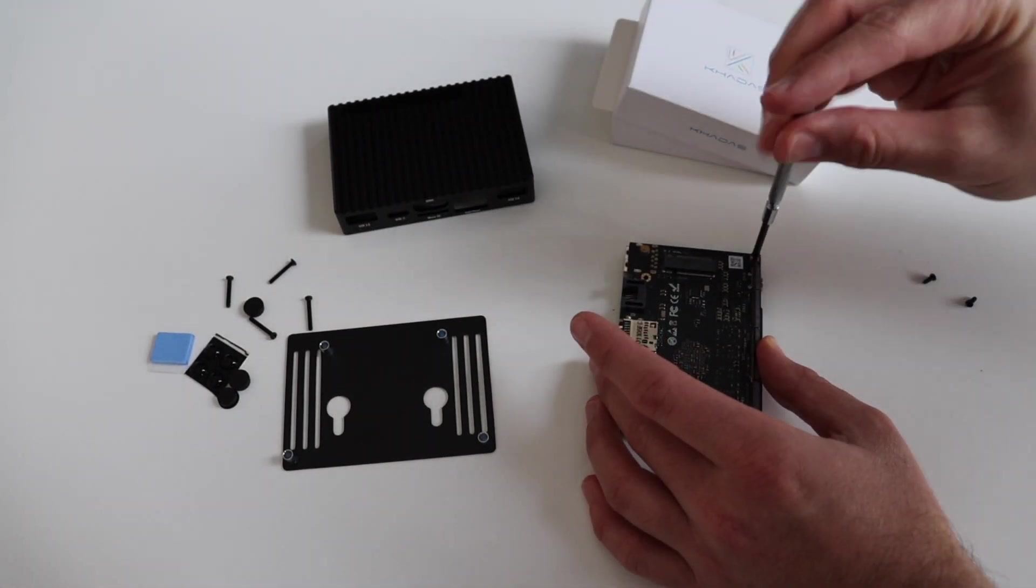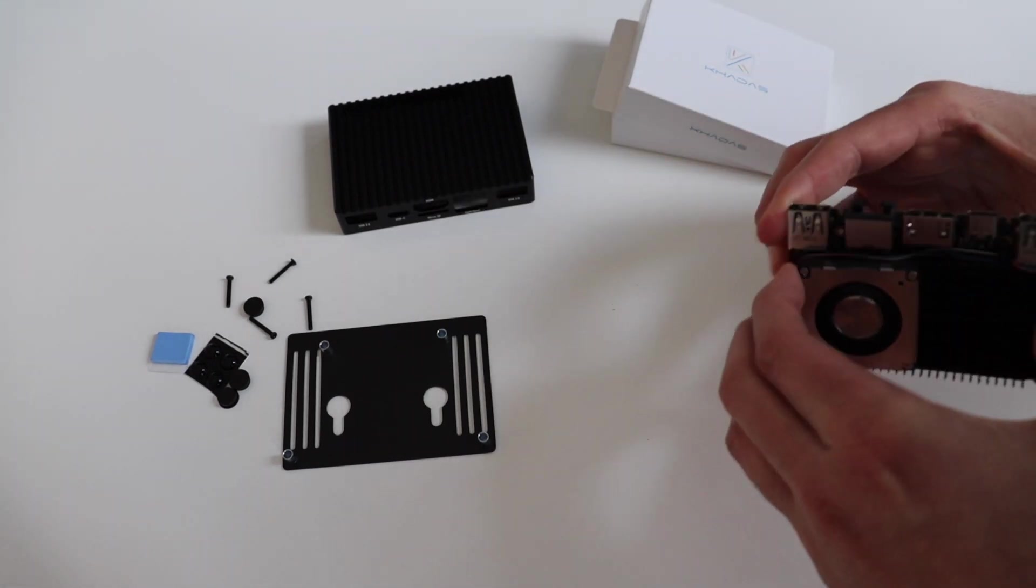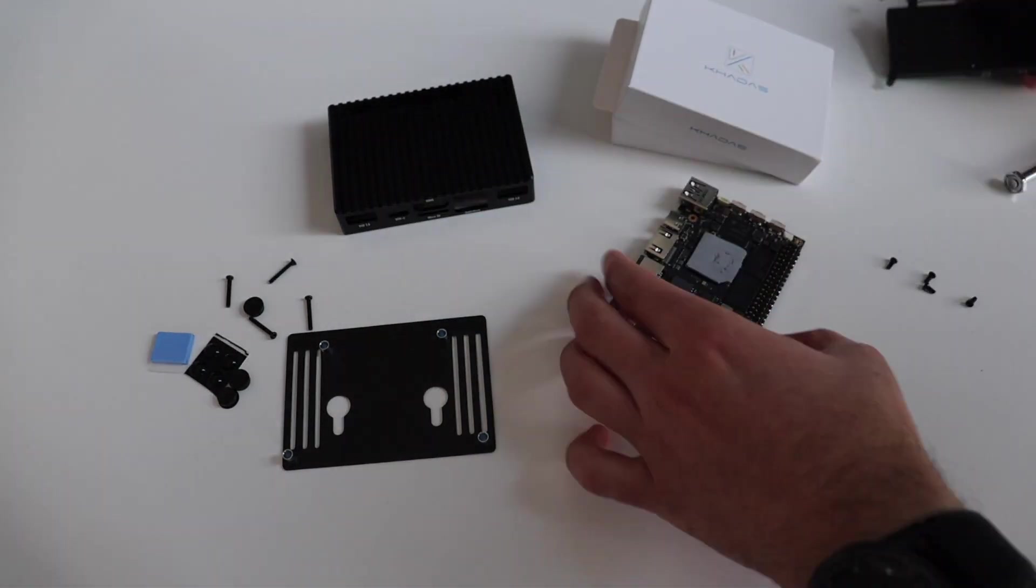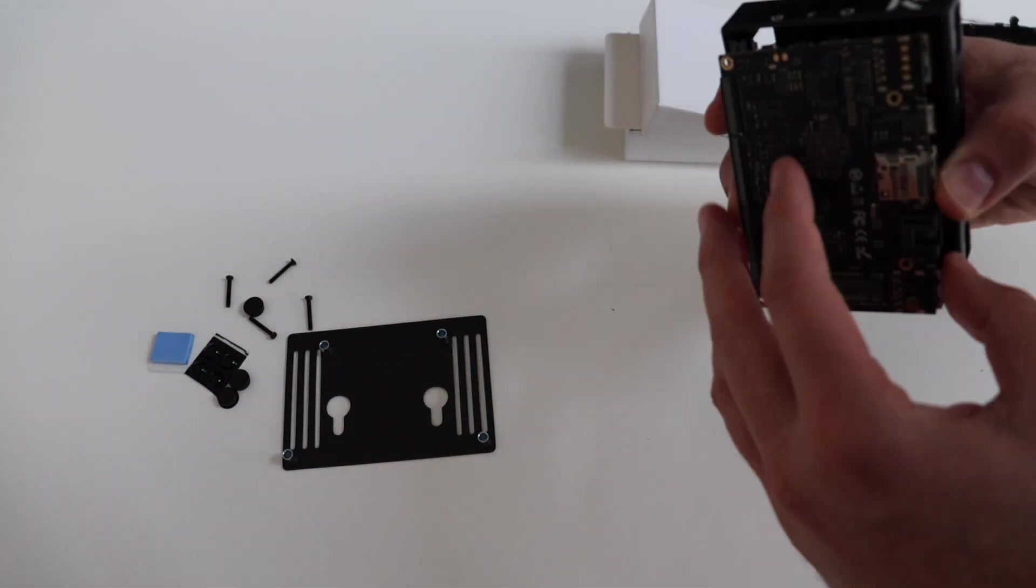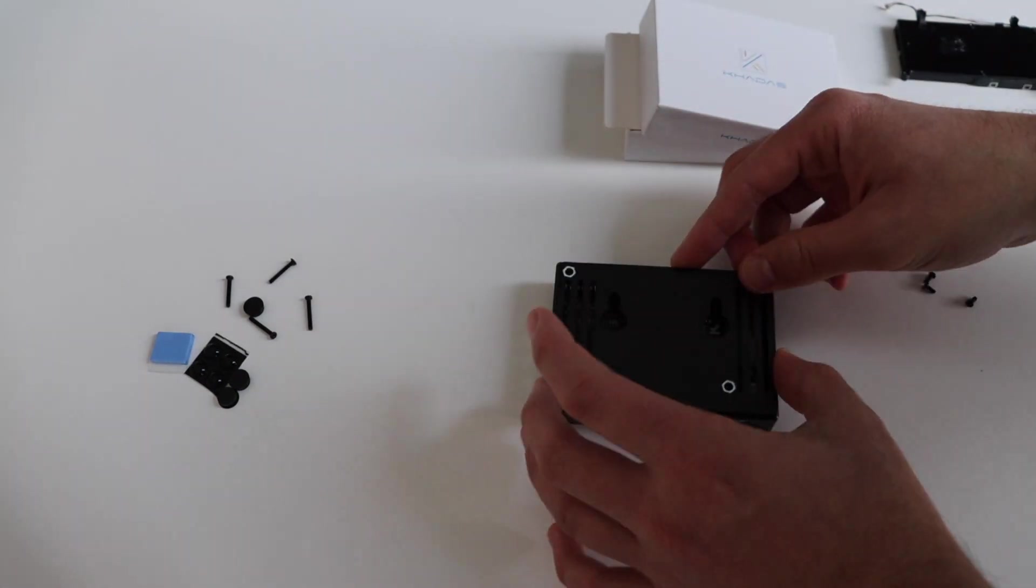I have to remove the protective film from both sides of the thermal pad for the case. As you can see I didn't remove the original thermal pad so I'll have two thermal pads.